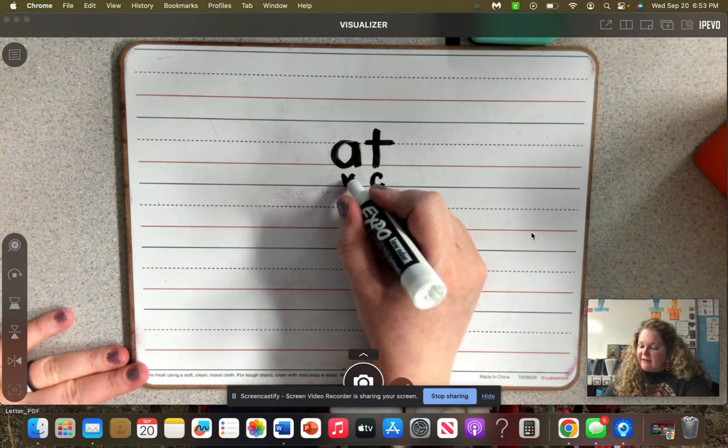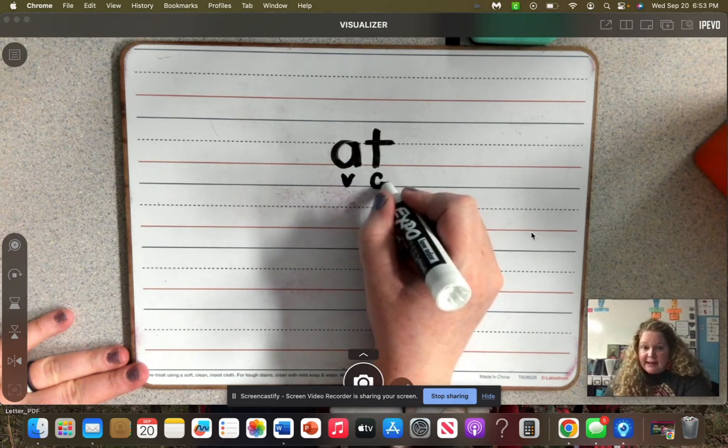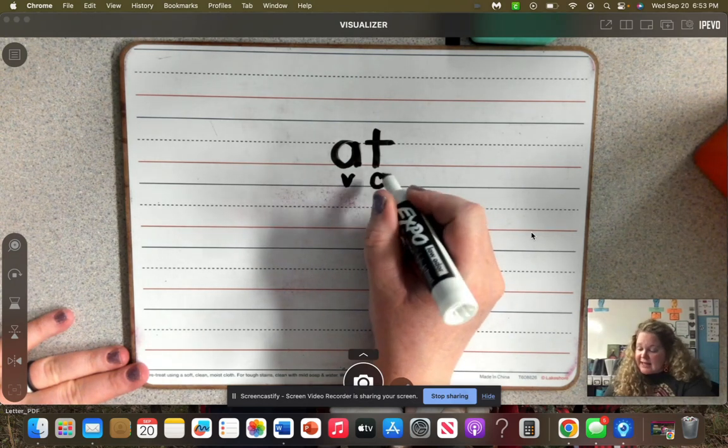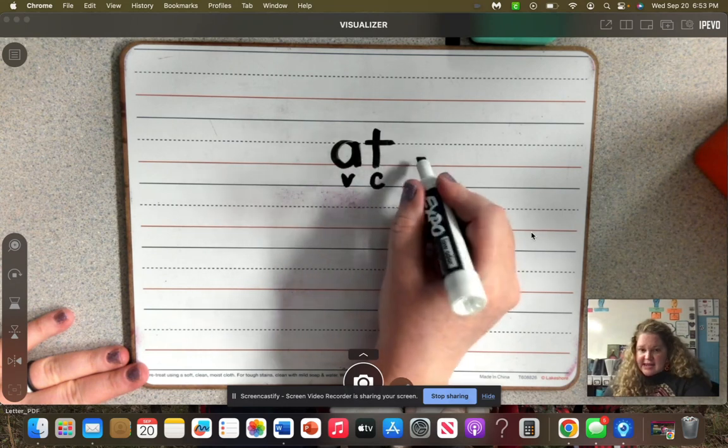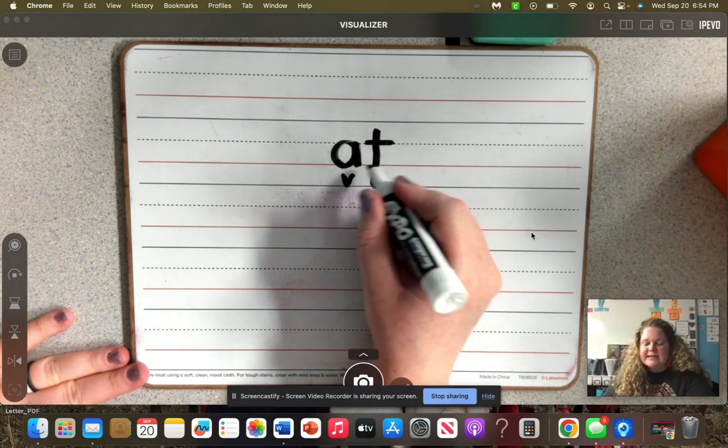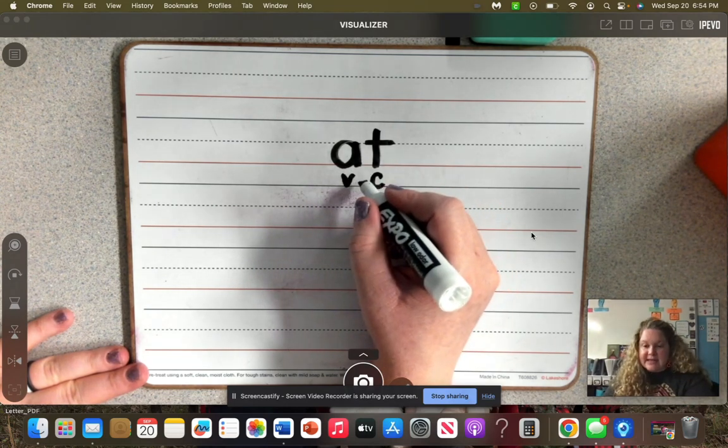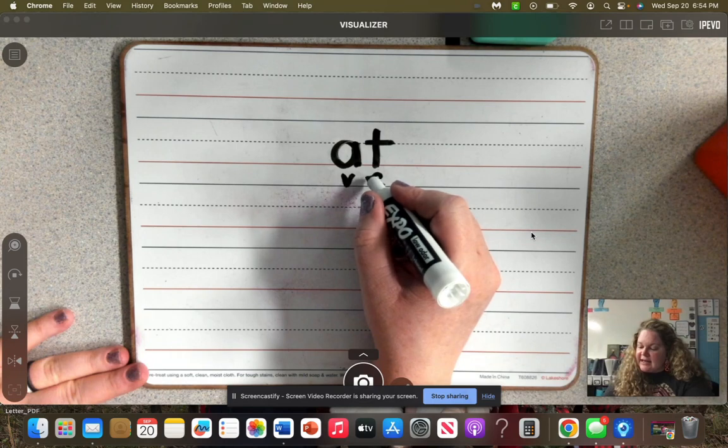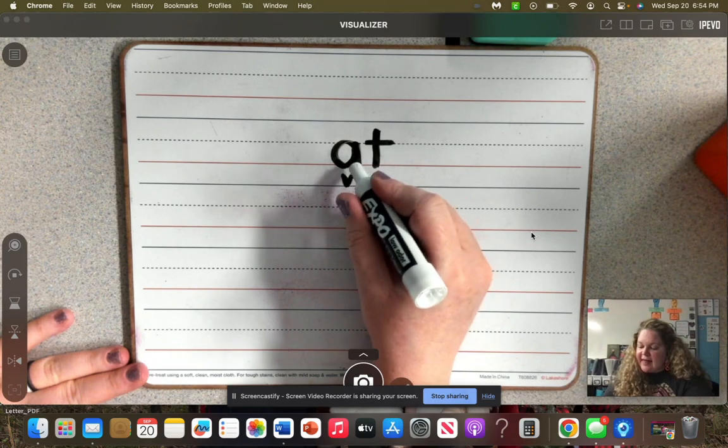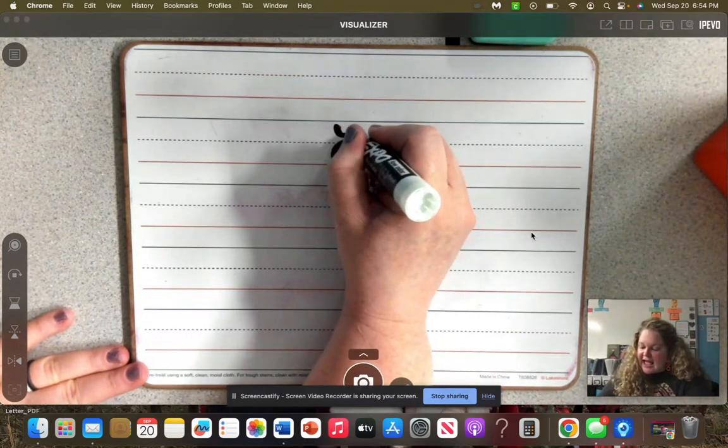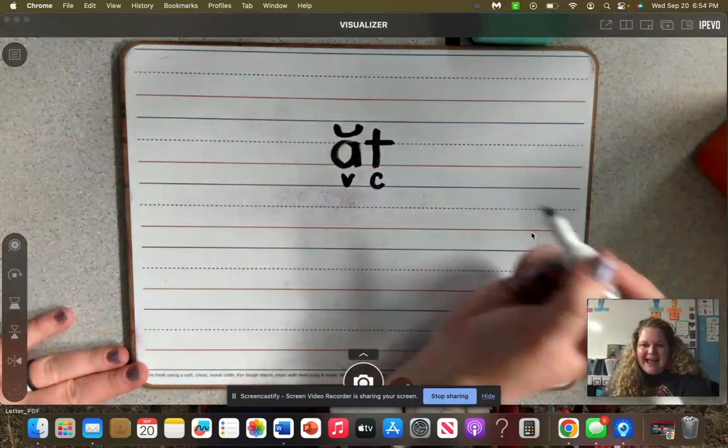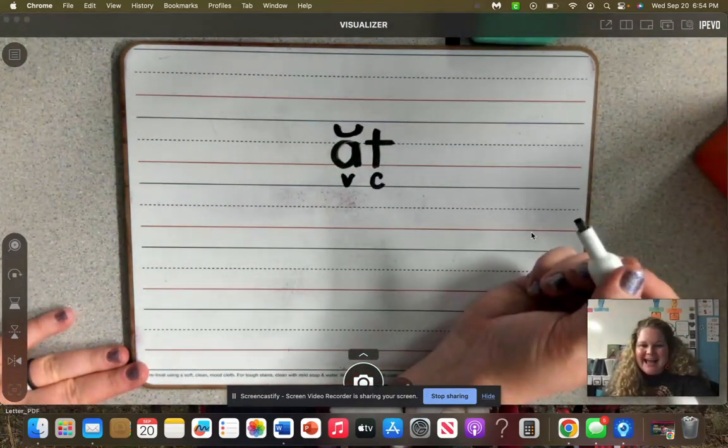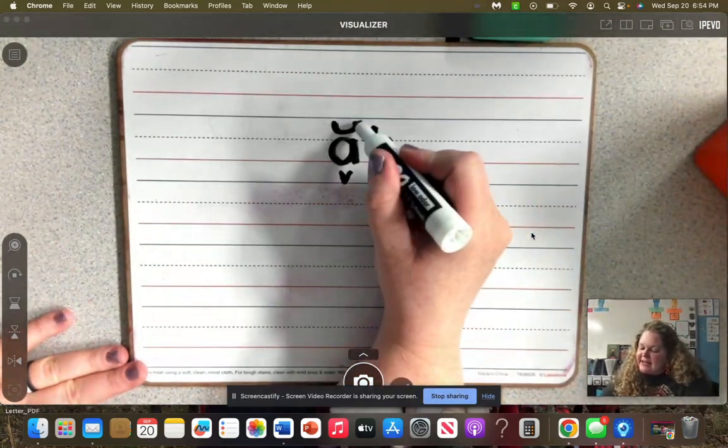When we have a vowel that is closed in by a consonant, this A can't get out, can he? He's blocked, so he's closed in. Because of that, this vowel A is going to make its 'ah' sound. He gets his smile. So because of that,